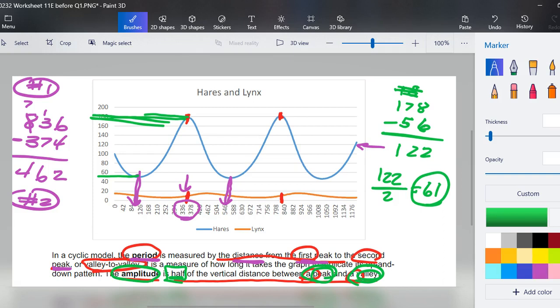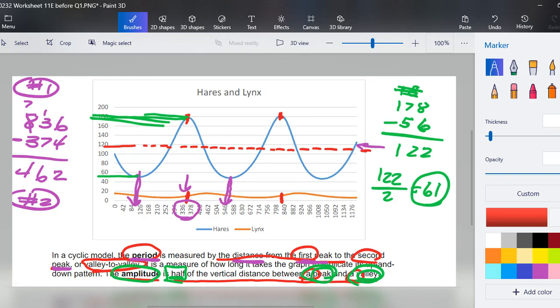And one way I like to look at amplitude is if we think it's 61, then if we're down here to about 50 something and we're going to go up to right around here, so somewhere in this neighborhood, it's going to be a distance that from here to a peak it's going to be about that 61 and here to a valley is going to be about that 61.